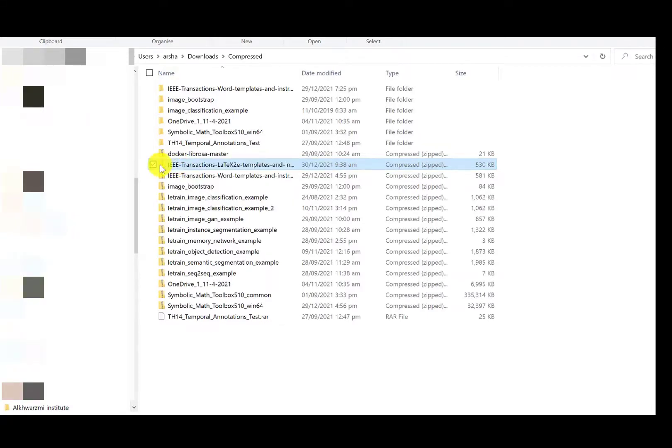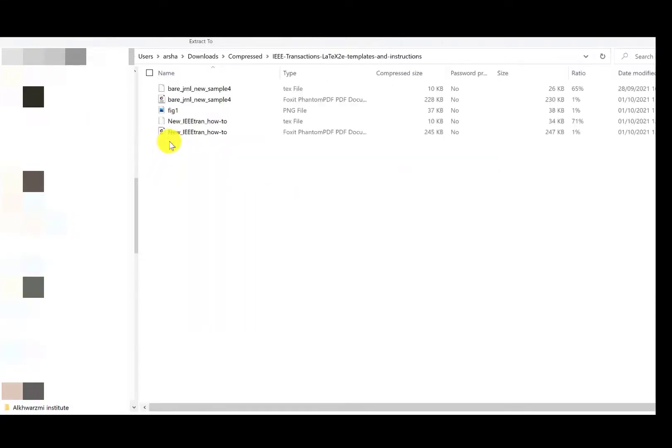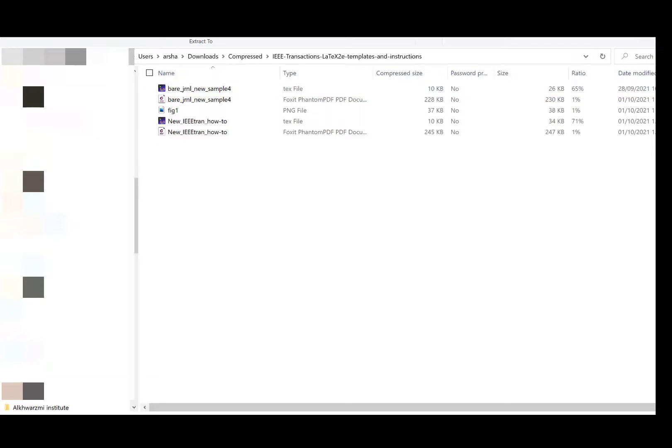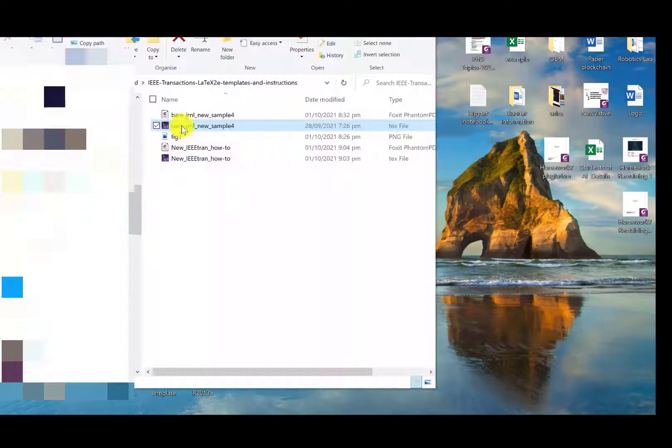Now you can choose this zip file, extract the file and choose the bare journal or the IEEE transaction. Here are two options. Let's choose this one.